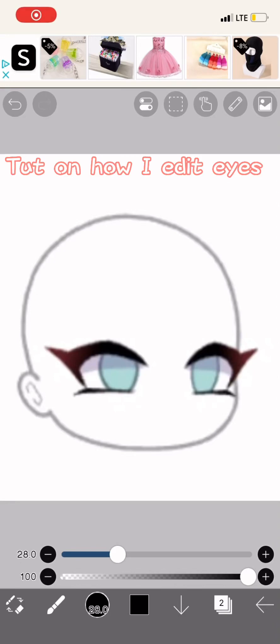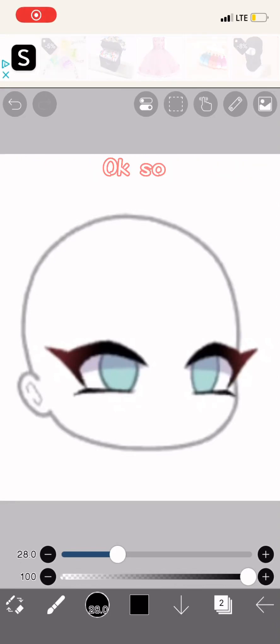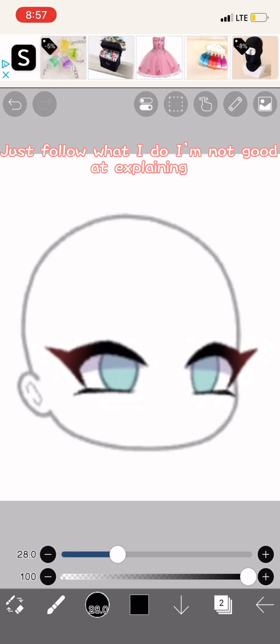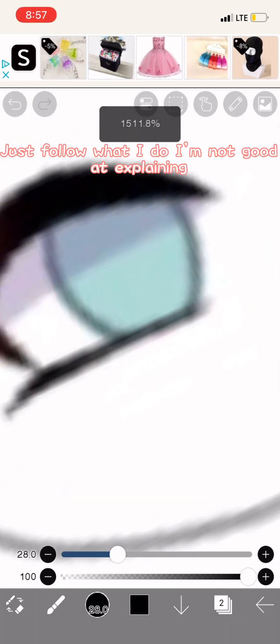Tutorial on how I edit eyes. The QR code for the brush I use will be at the end. Just follow what I do.